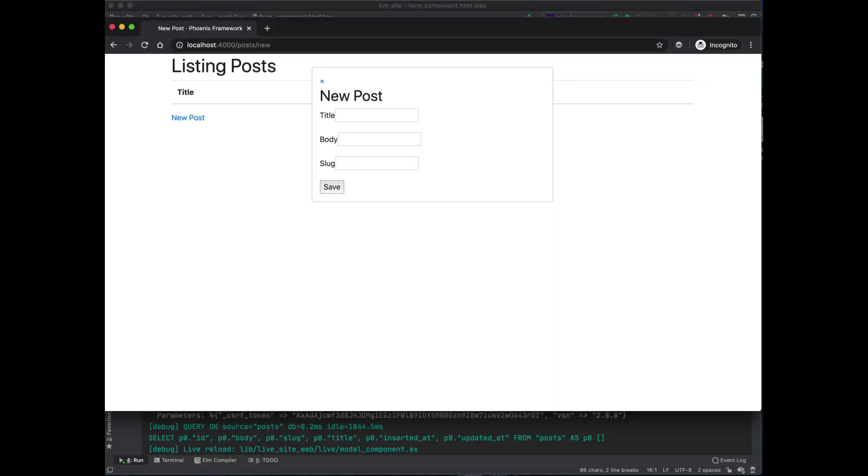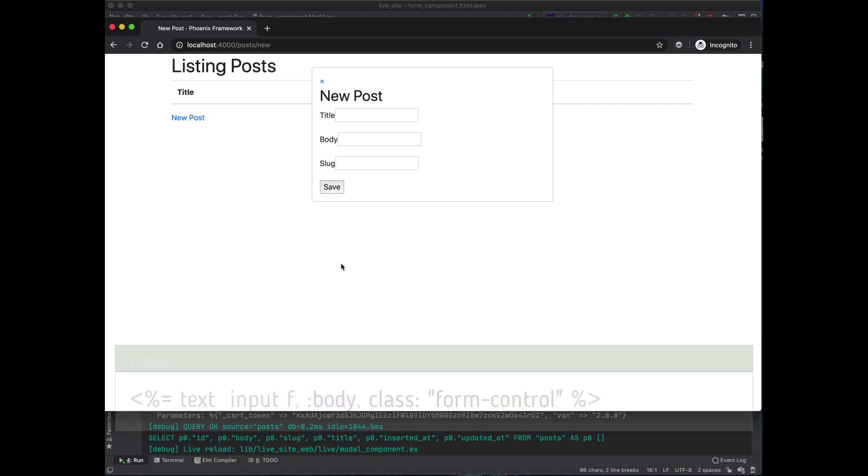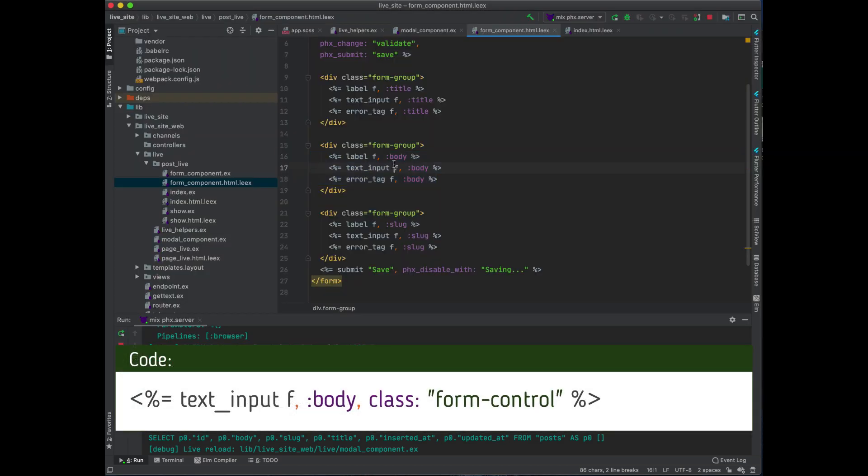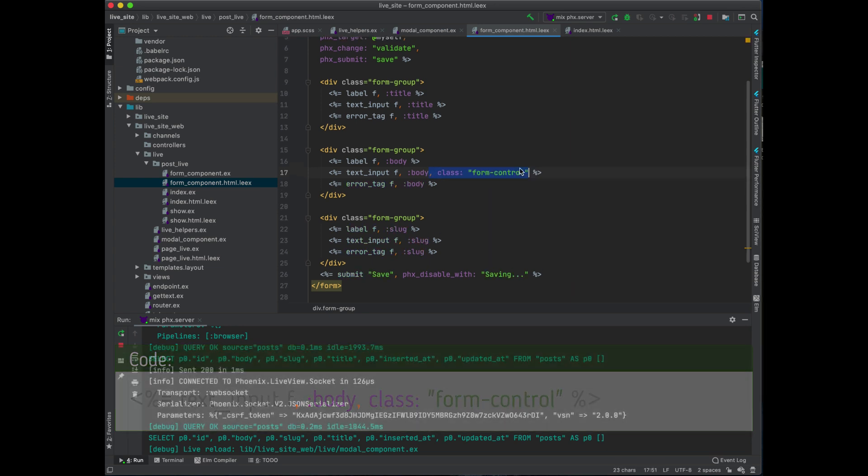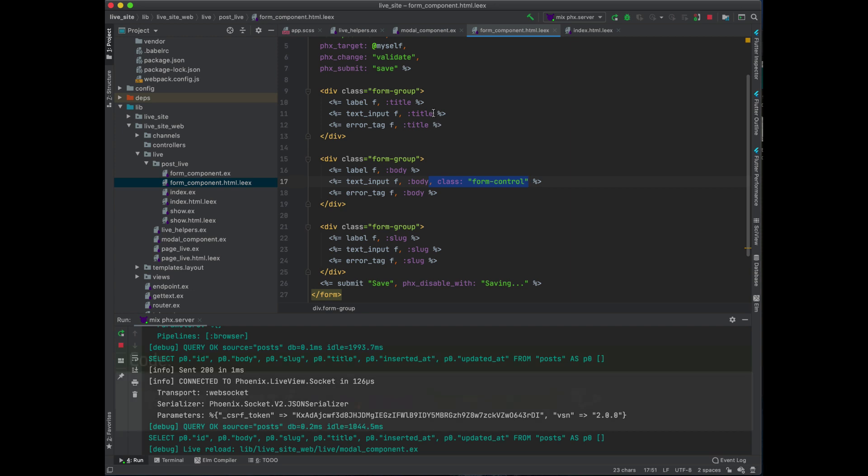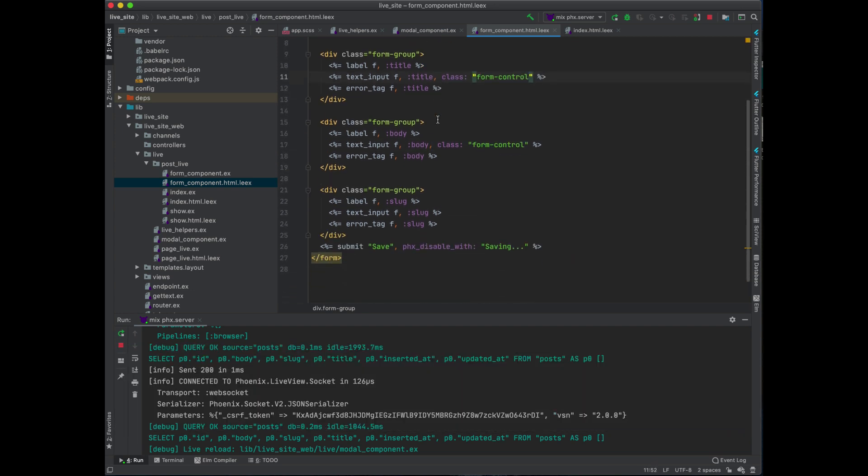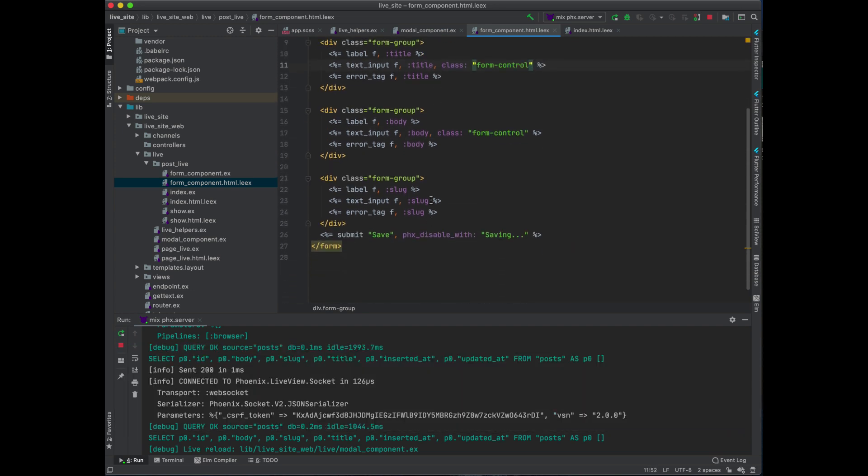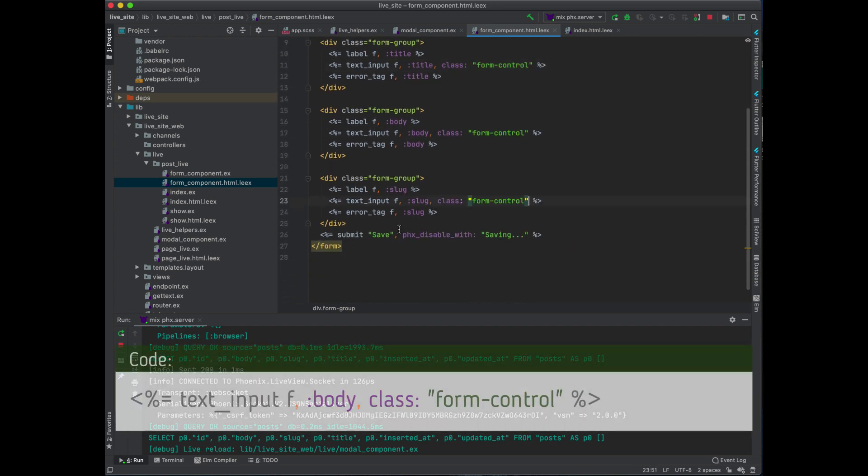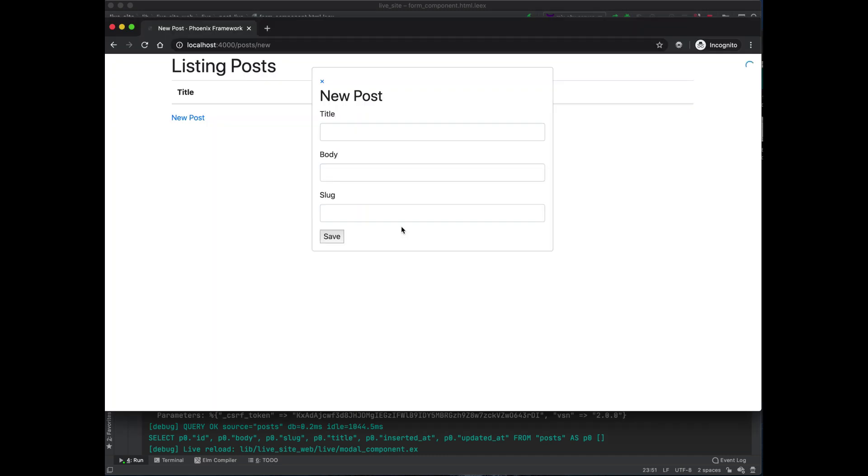Take a look now - we're nearly there. We have a nice lineup. Now we just need to add the form control class. Just copy these around too, and there we go, we're basically nearly there.